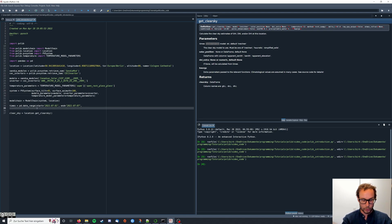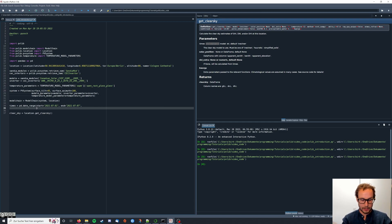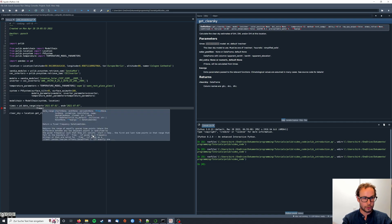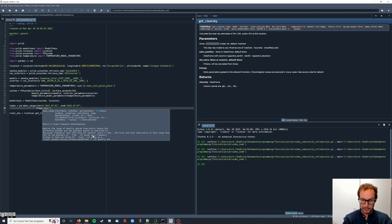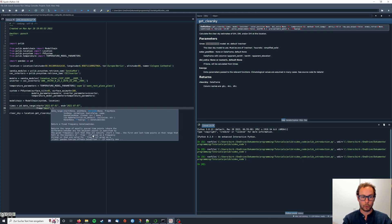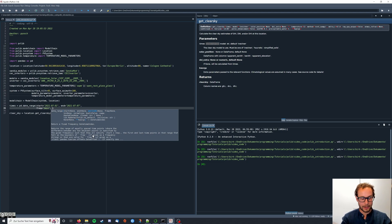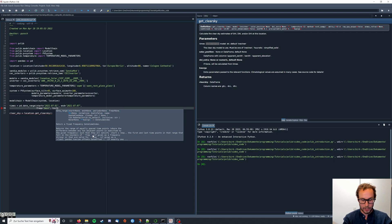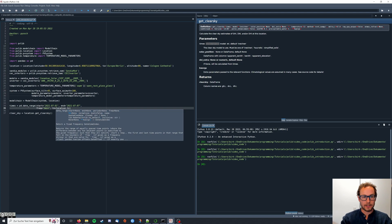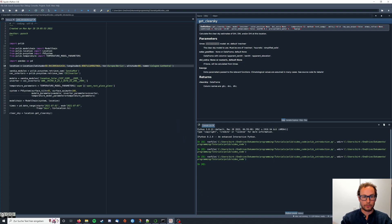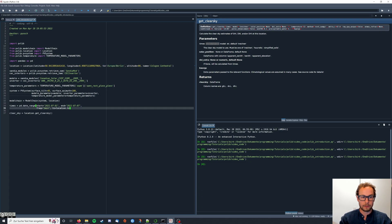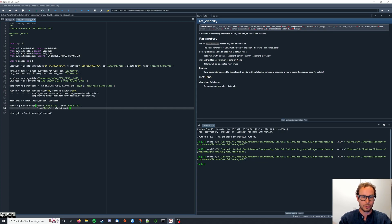Now we also need to provide the frequency in which we want to have our data. Here I'm gonna choose one minute. And what we also need is the time zone in which this time series is taking place. And here we're just gonna say time zone equals location dot time zone. That way we access the time zone of our location object which we already created, and we make sure that our location object and our time series are in the same time zone.